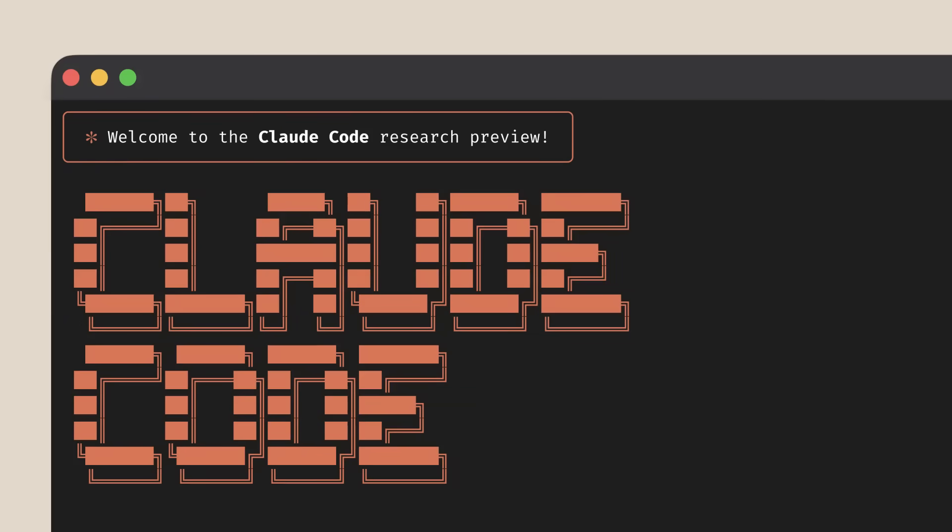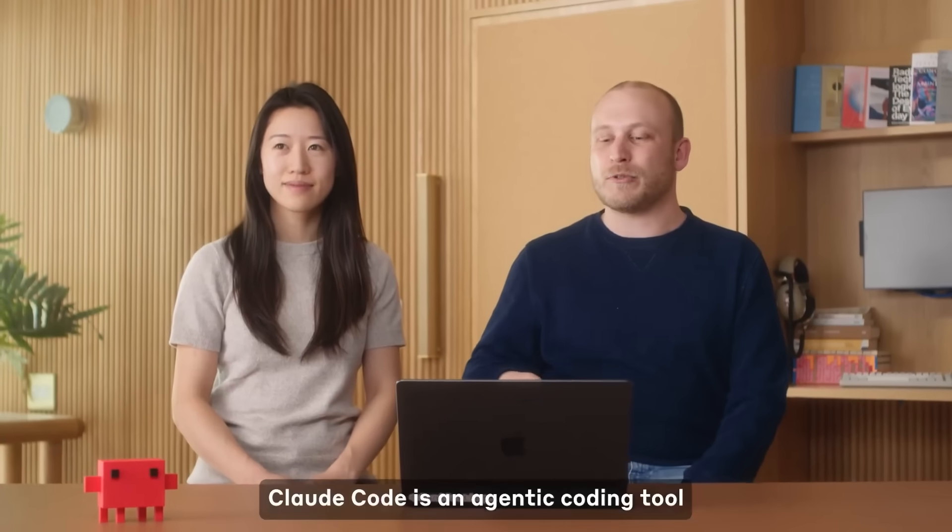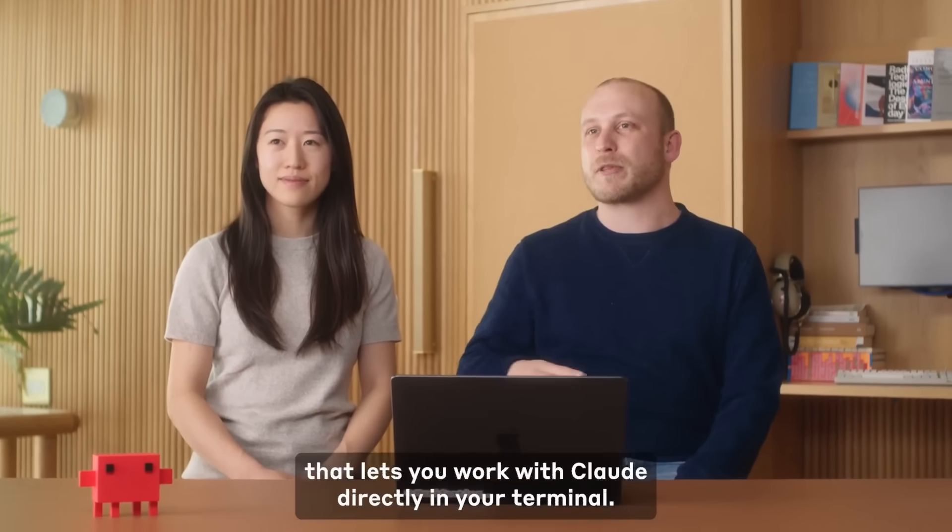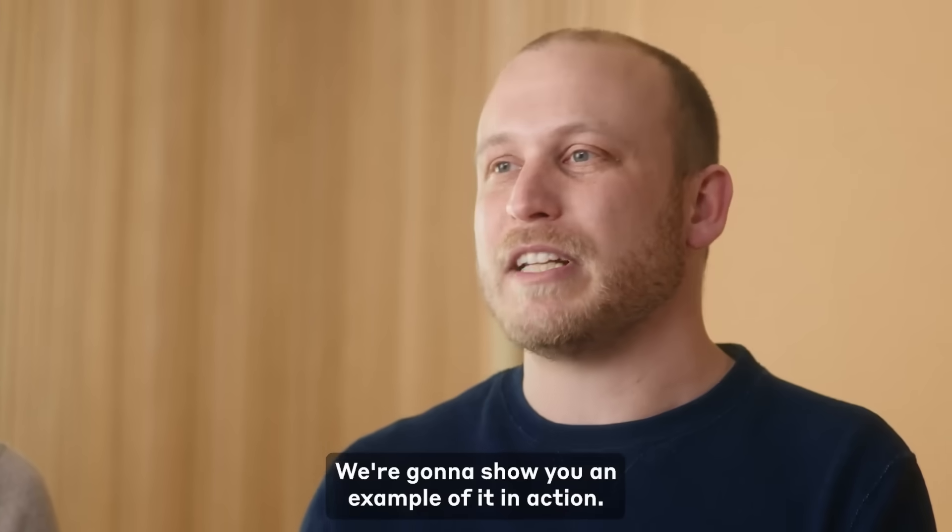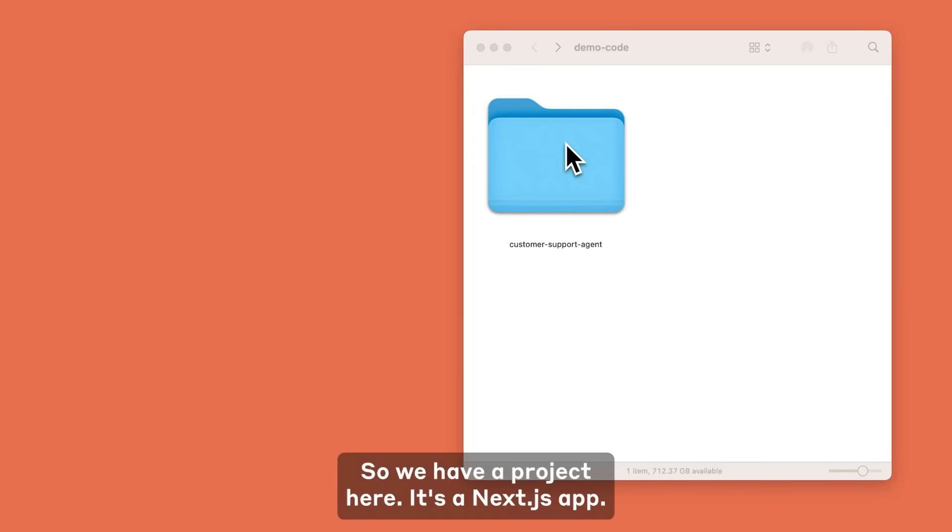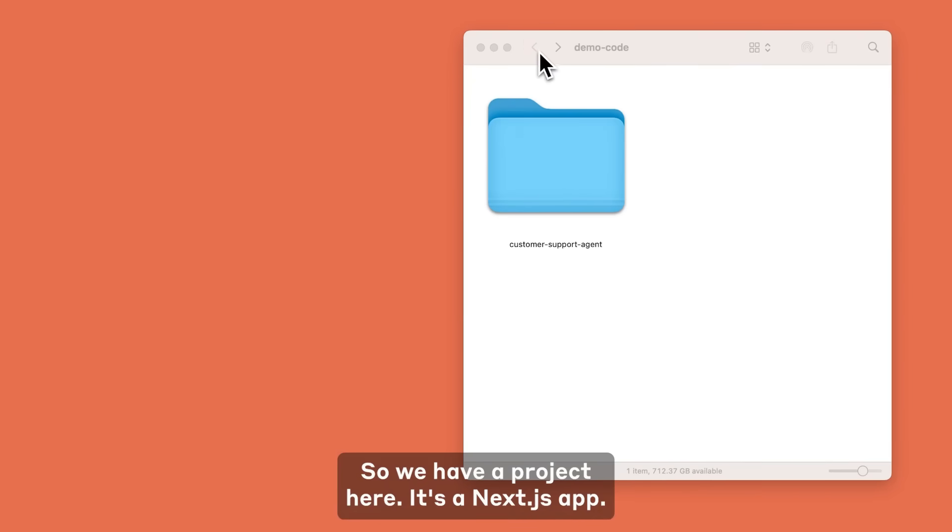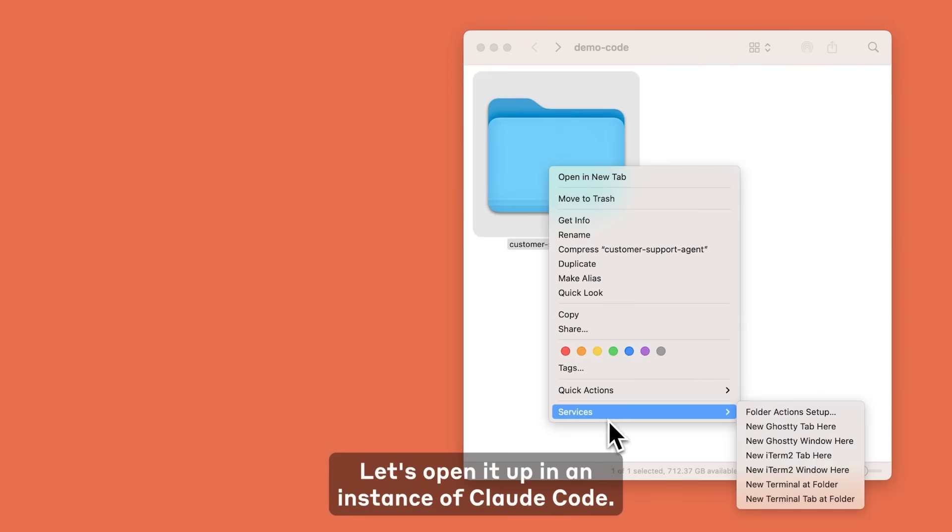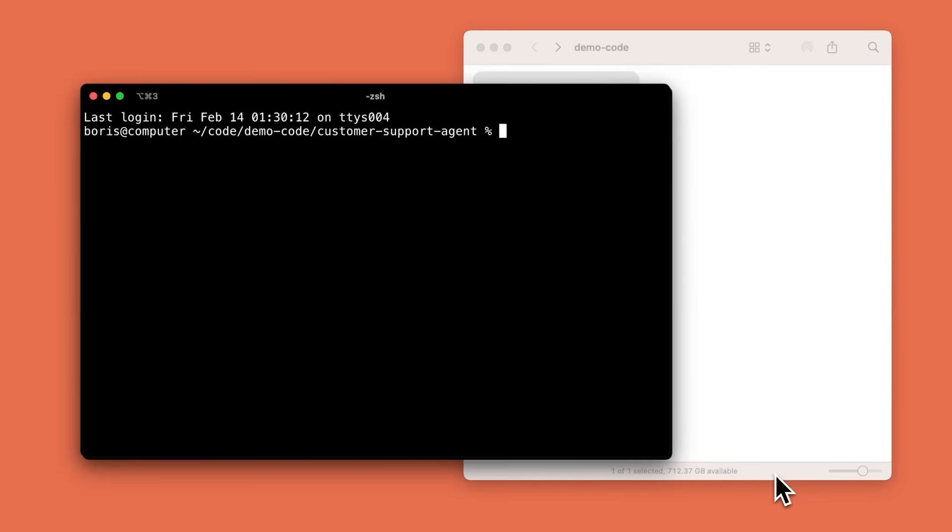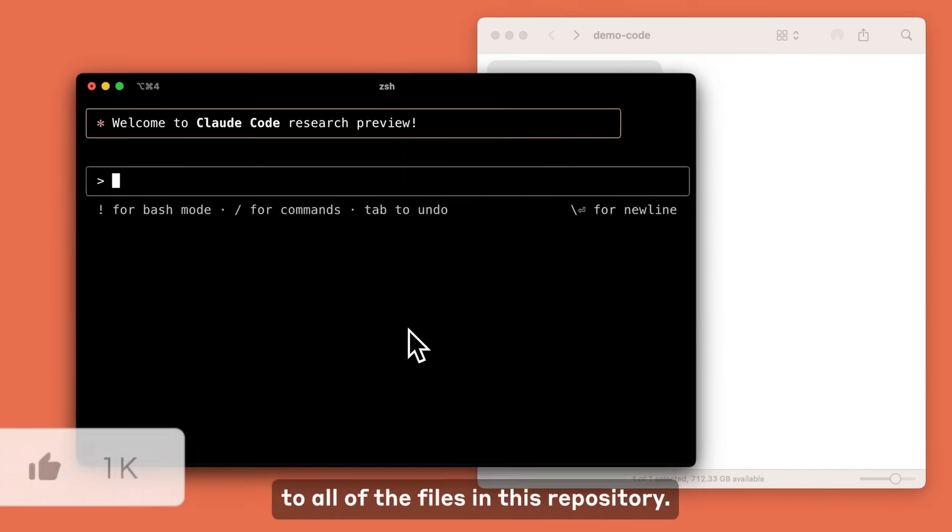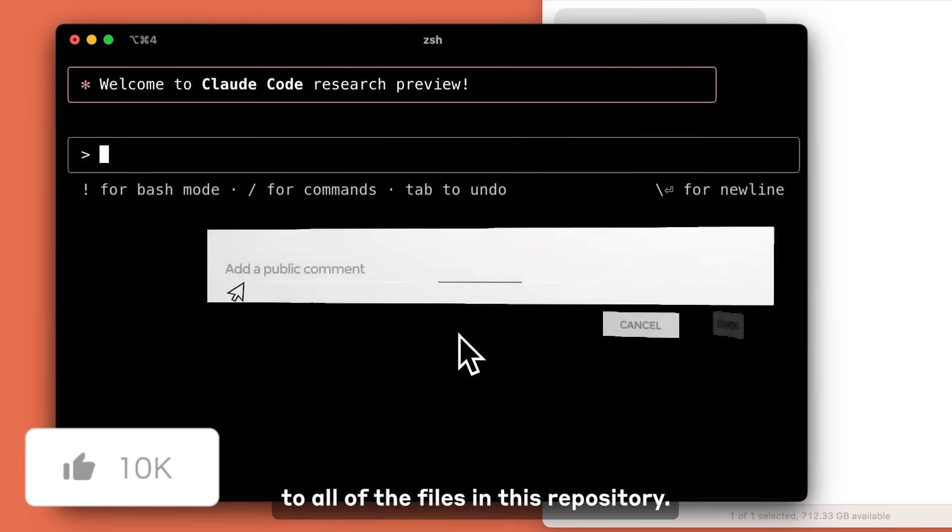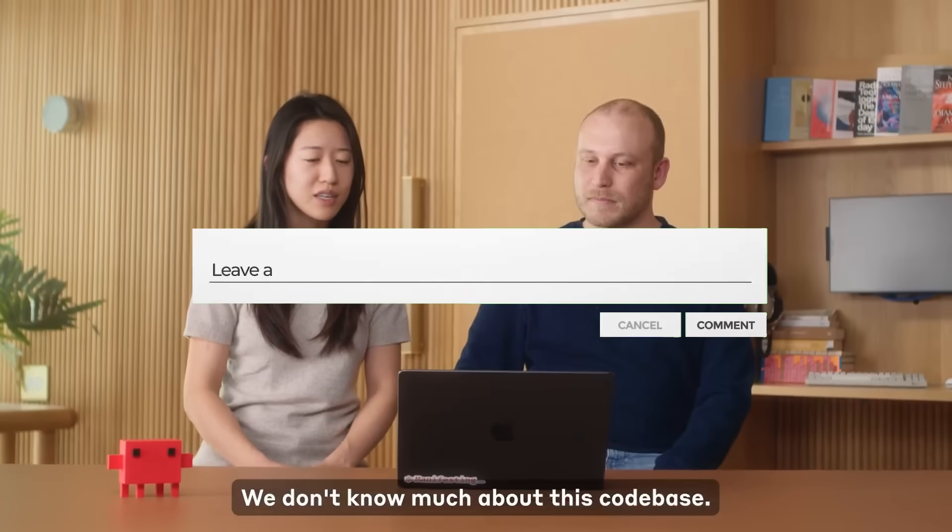This is a new agentic coding tool that works directly in your terminal. Claude Code understands your code base and it helps you code faster through natural language commands and integrating seamlessly into your development environment without requiring extra servers or complex setups.